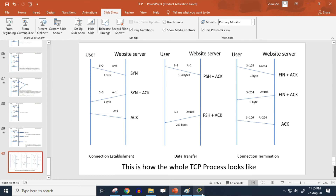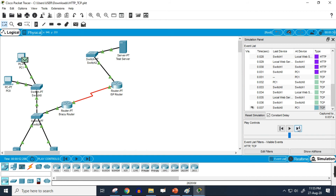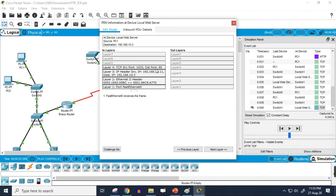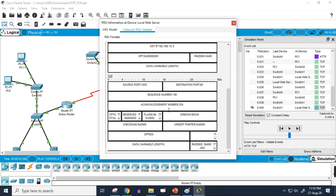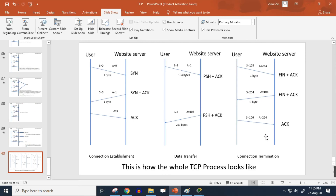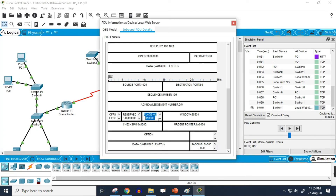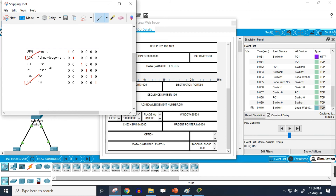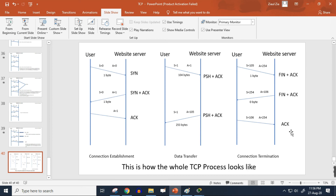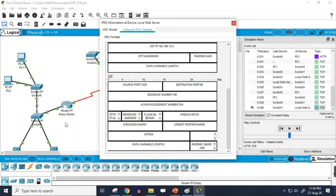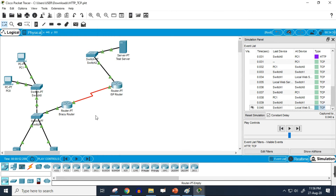Only one step is left — the very last step of connection termination. The sequence number is 106 and the acknowledgement number is 254, just like in the tutorial. The only flag working here is the acknowledgement flag — only the second position is one — which matches the theoretical example showing that only the acknowledgement flag works at the very last step of connection termination.